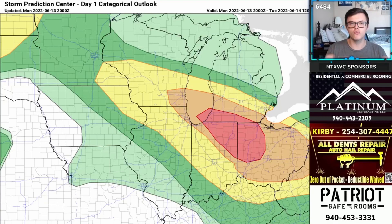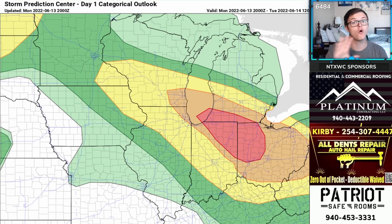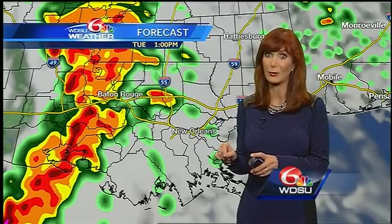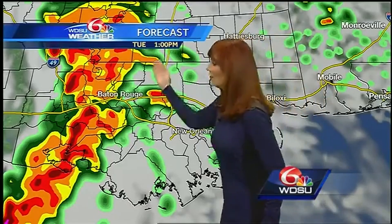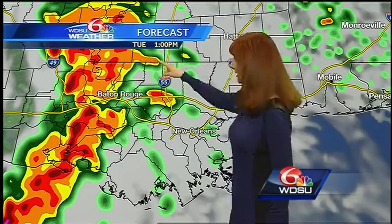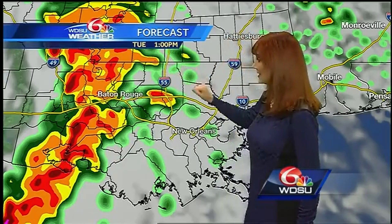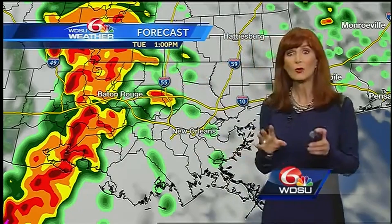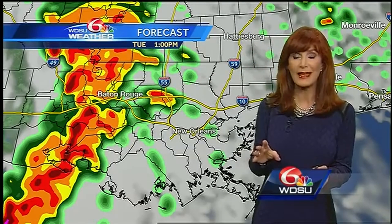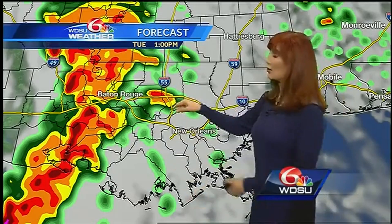This is the moderate risk on the scale. This severe weather rating means storms are more likely to be widespread with very strong and numerous storms, which could include intense and long-track tornadoes. Winds are also likely to be in excess of 70 miles per hour, along with large hail.